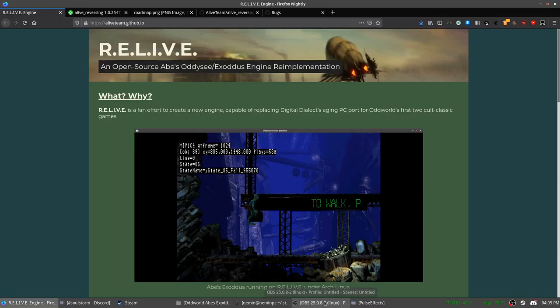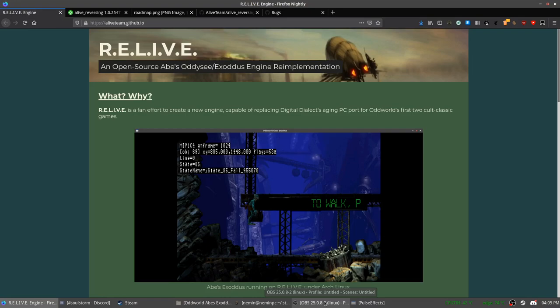Hello. In this video I would like to showcase the Relive engine. This is an open-source Abe's Oddysee Exoddus engine which intends to replace the current version of the game, because some people are simply incapable of running it properly on modern systems.